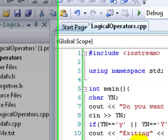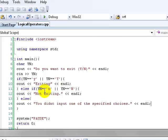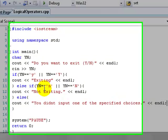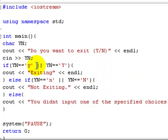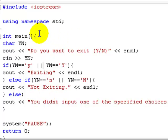So that's logical operators. They're really, really useful and you'll use them a lot. I suggest getting to know them — they're pretty simple, mostly just two of one symbol. That's the end of this lesson. Have a nice day.